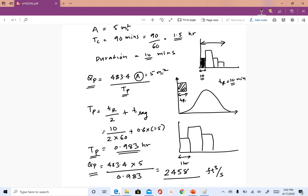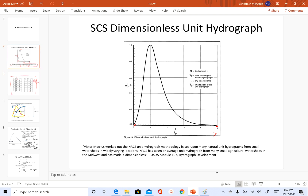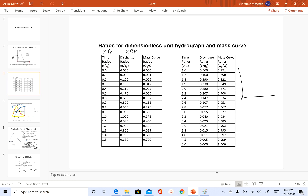To construct the unit hydrograph we have two options. One option is to go back to the original SCS dimensionless unit hydrograph and scale the y-axis by multiplying by QP (2458 CFS) and rescale the x-axis by multiplying by TP (0.983). That means multiplying the discharge column by QP and the time column by TP to get the curvilinear unit hydrograph.